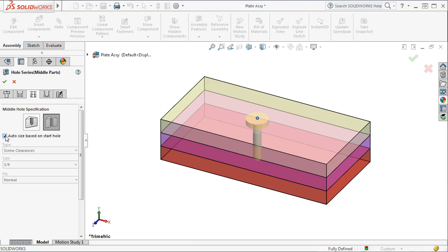SOLIDWORKS will select the appropriate size and type according to the first part. If you change the parameters of the first part, the middle part parameters will update as well.